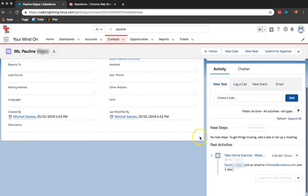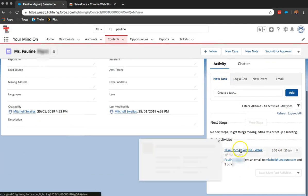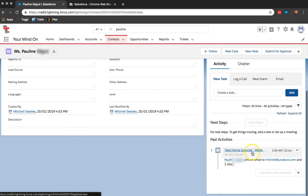And if I scroll down to the Activities tab, we can see that the email that I logged is now here as well.